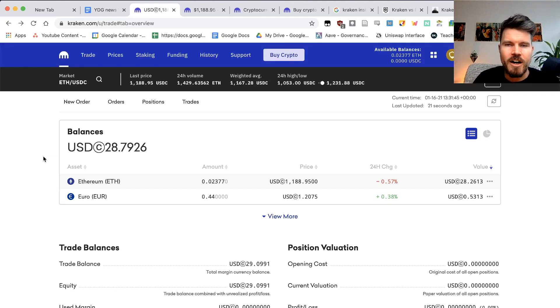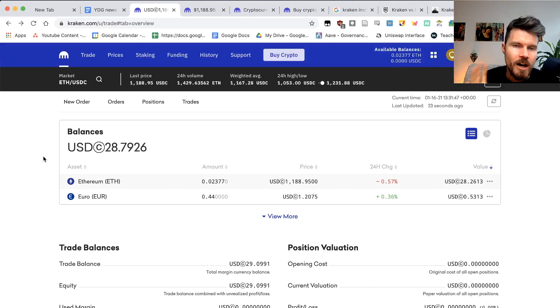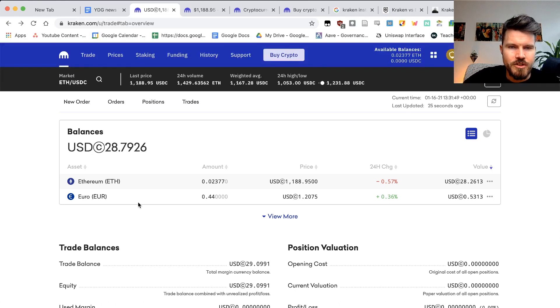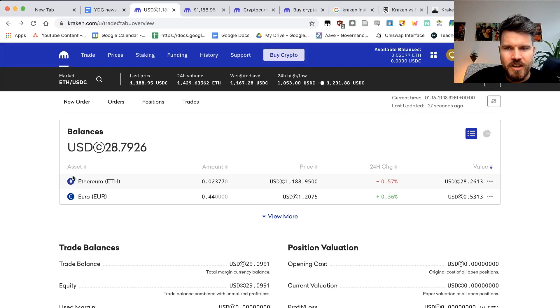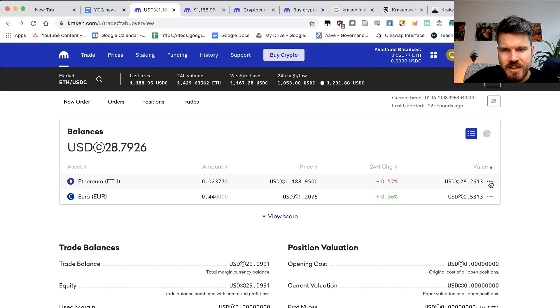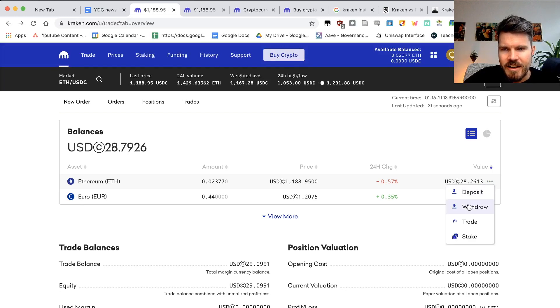It can be a hardware wallet or mobile wallet. Hardware wallet is definitely recommended. So if you want to withdraw your ETH, you just have to click on the three buttons here at the right of the asset and then click on withdraw.